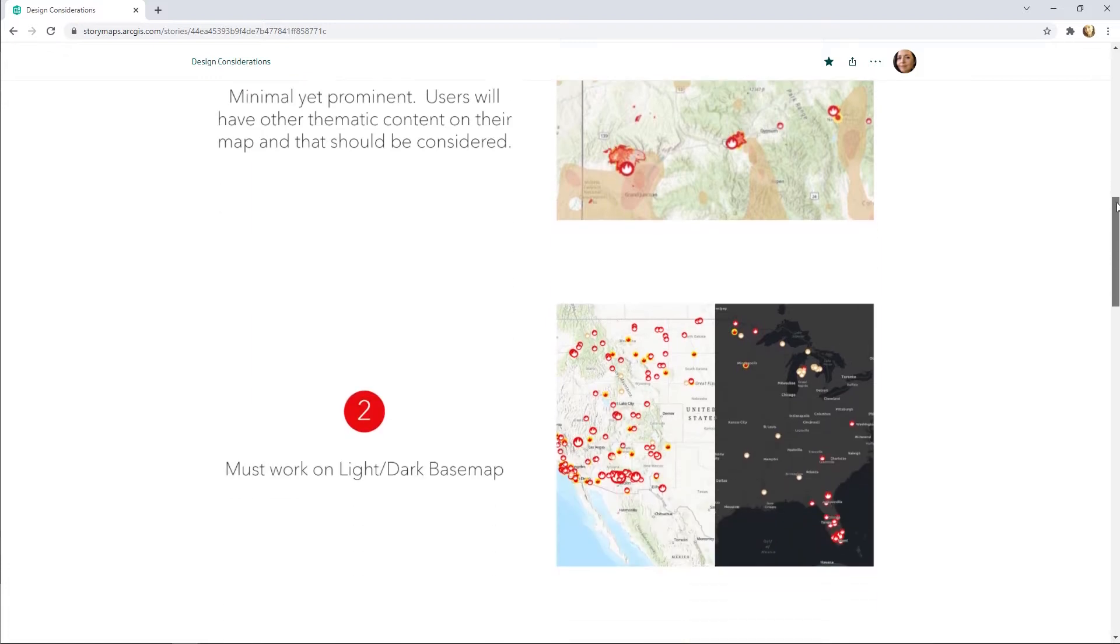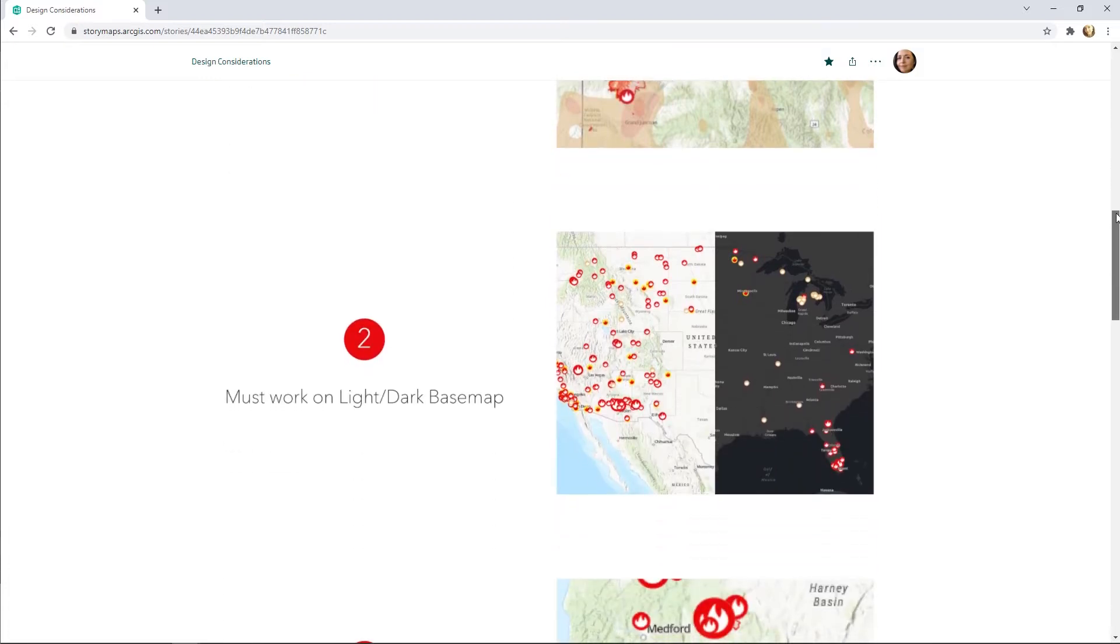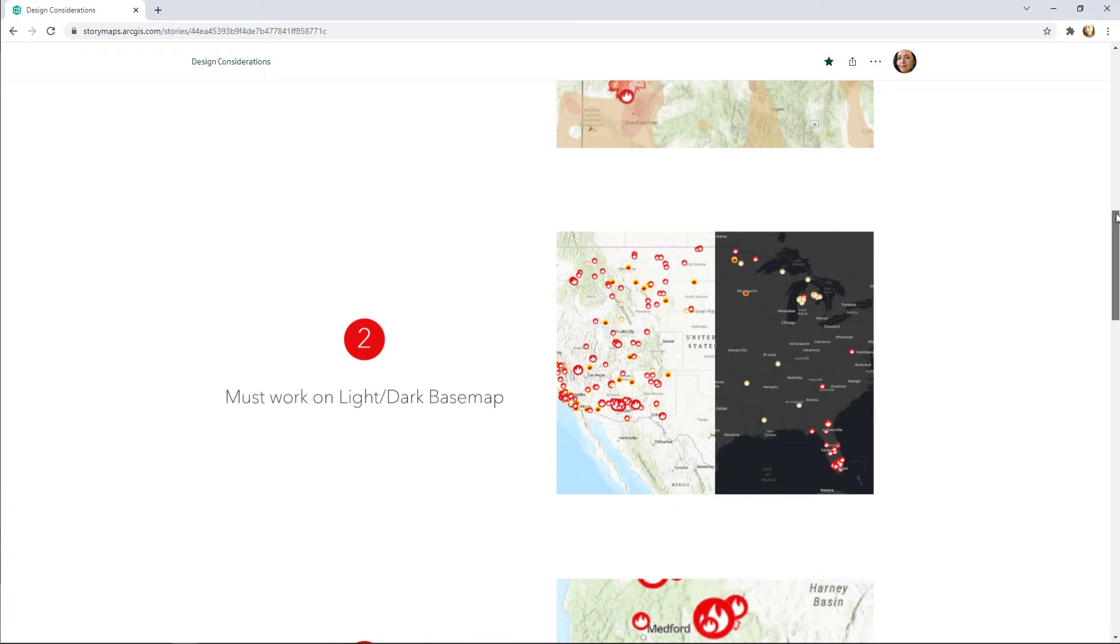The symbol must work on light and dark base maps. The flame shape in the center contrasts with the circle background and helps it to stand out on any base map. The red, yellow, purple, and gold colors were tested against many different base maps to make sure they were visible and distinctive on each one.